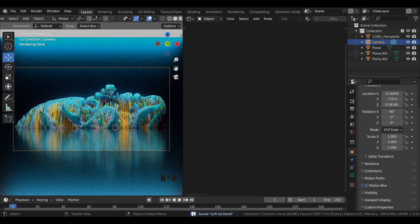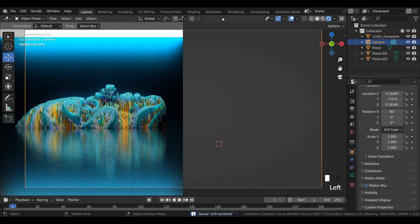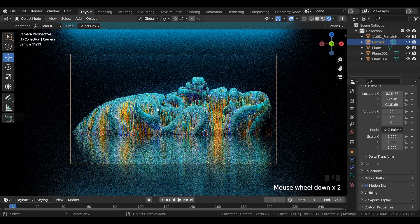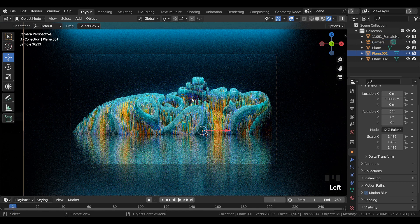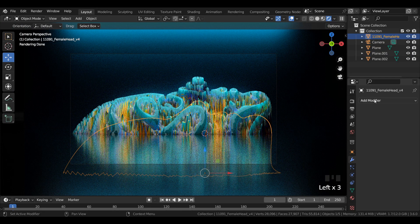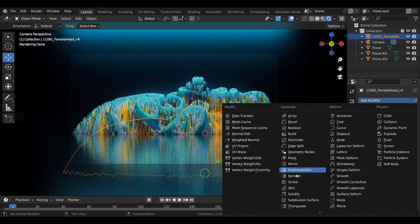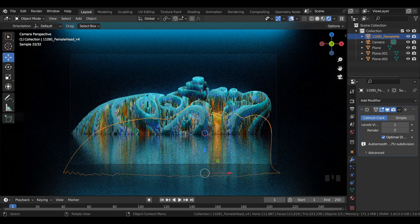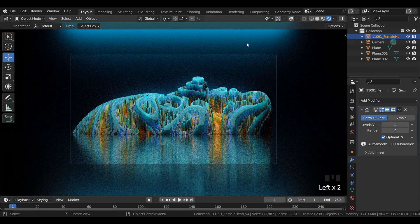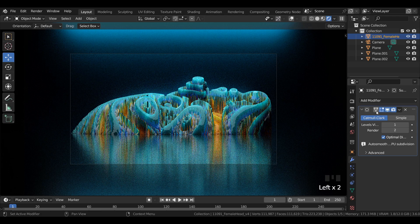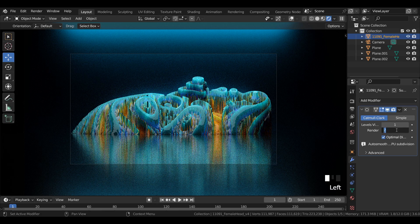Come to full screen layout. Select the female head and add a subdivision surface modifier to it. You can increase the render value in the subdivision surface modifier as per your choice.